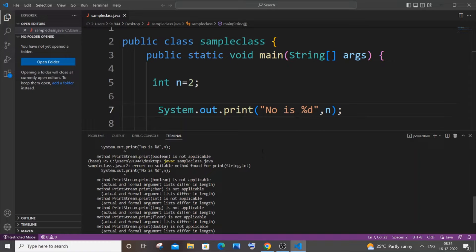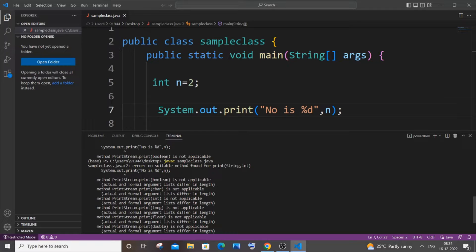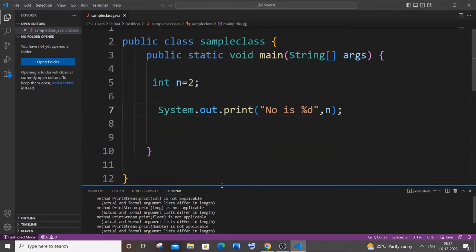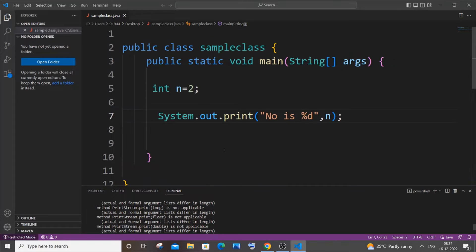Hi everyone, in this video I will be showing you how to solve the error 'no suitable method for print or println' in Java. So let's get started. Currently I'm having here a super simple code, I'm just having a variable over here and I'm just trying to print it.